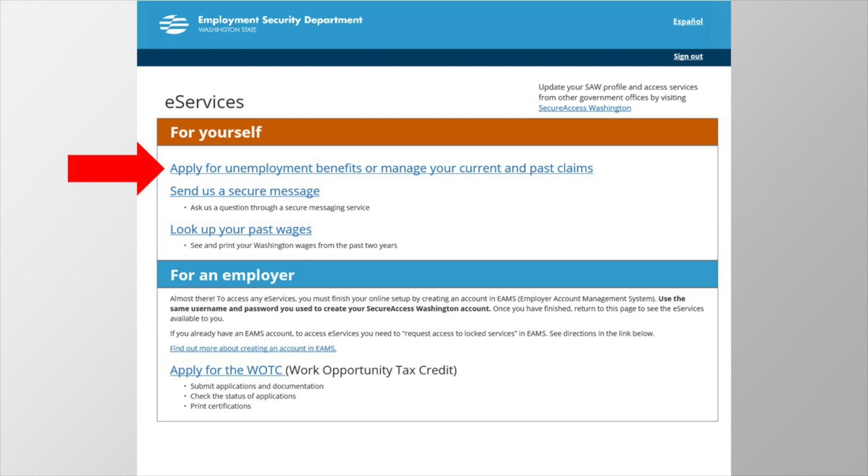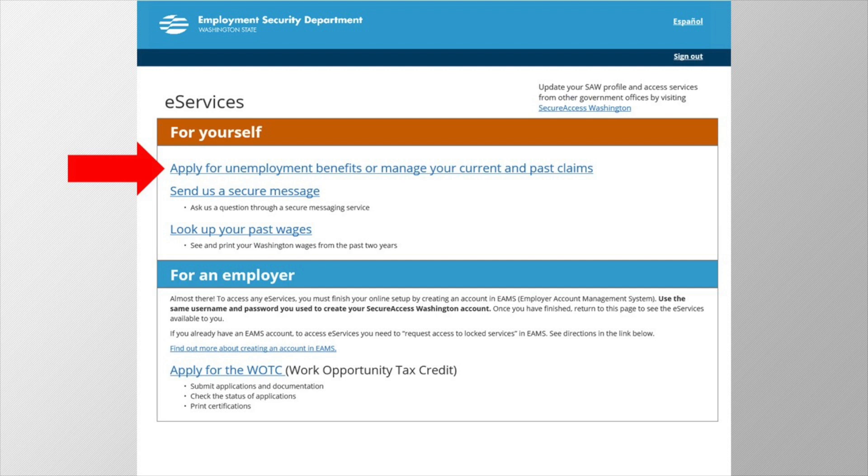What if an account already exists for your social security number? That means you previously created a SAW account. In the sign-in to eServices page, click 'click here if you're having trouble signing in' and you'll be able to request a new password or find your old username.